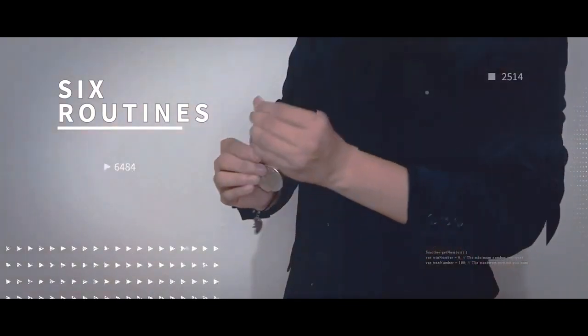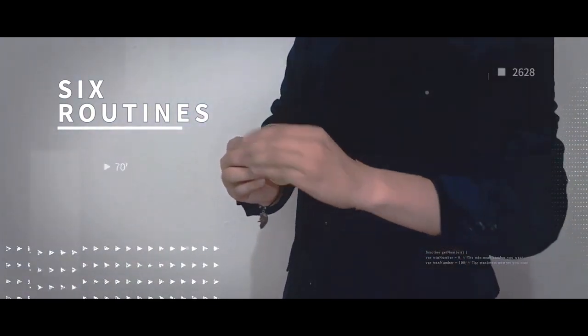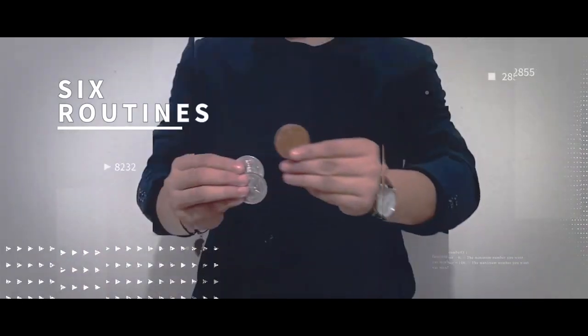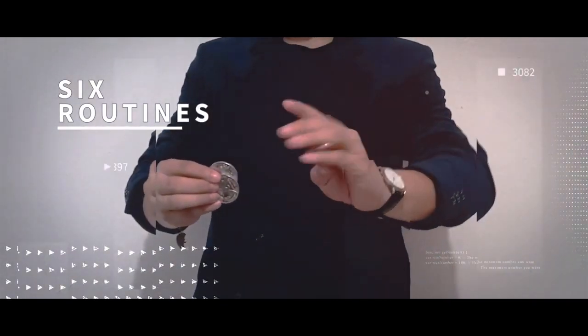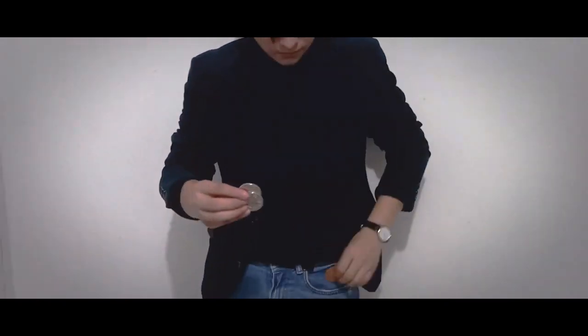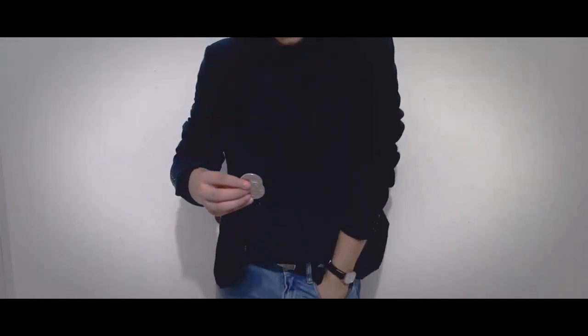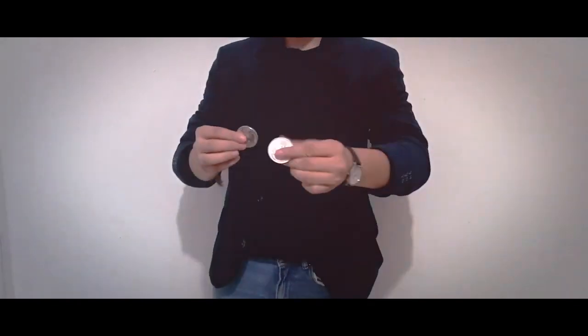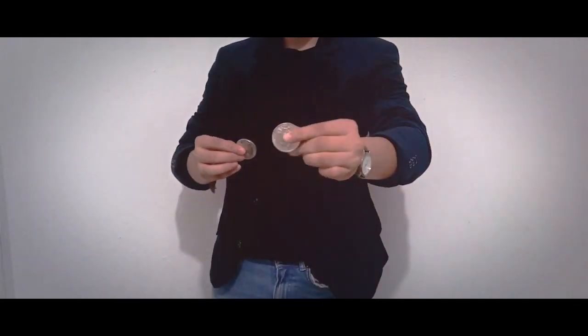The only routine that's half decent is the one he's showing now, which is a stand-up wild coin. However, in the set that I bought I couldn't do it because the coins supplied were incorrect. This is a badly thought out project.